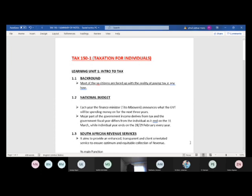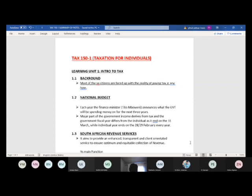Moving to section 1.3, we explain SARS. But going back to the national budget, I need to emphasize there is a difference between the National Treasury and SARS — those are two separate entities that work hand in hand. The national budget comes from Treasury, which is responsible for making any amendments regarding increases or decreases to any types of tax rates.